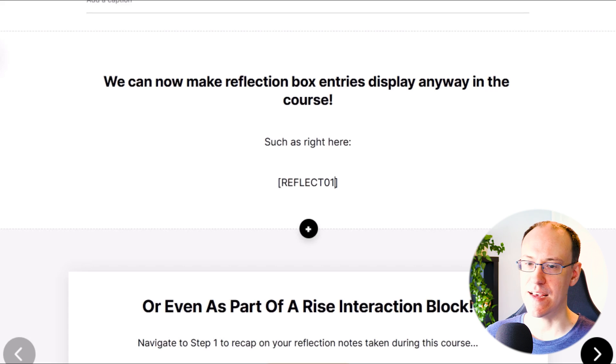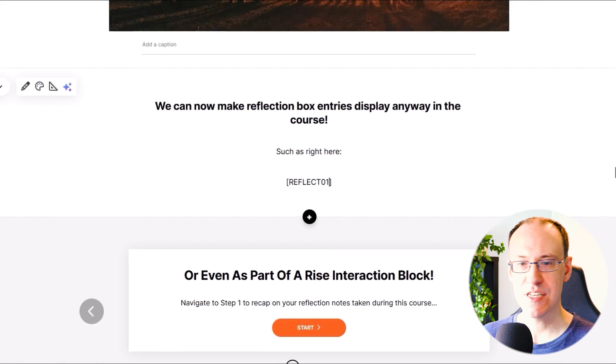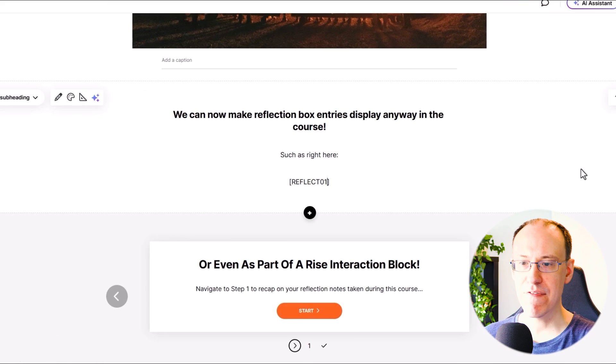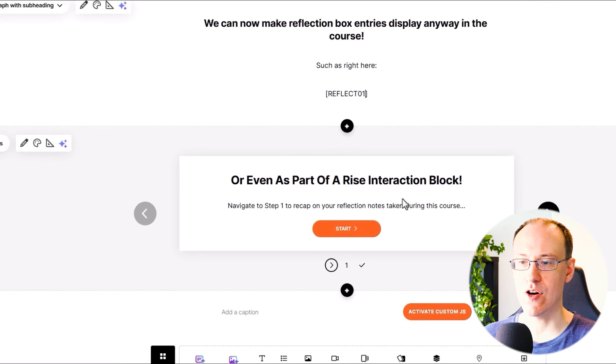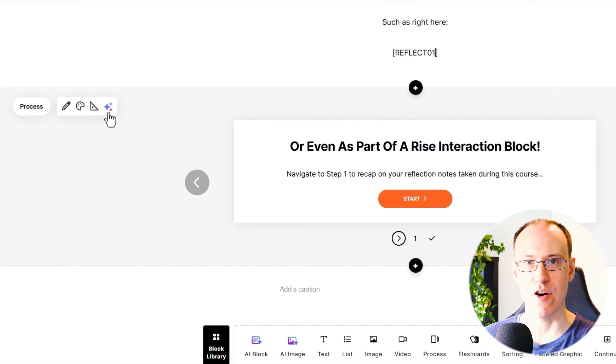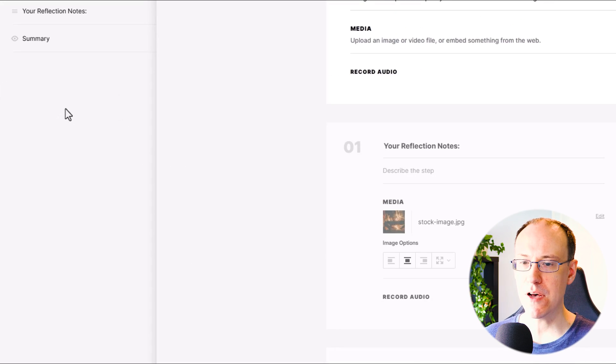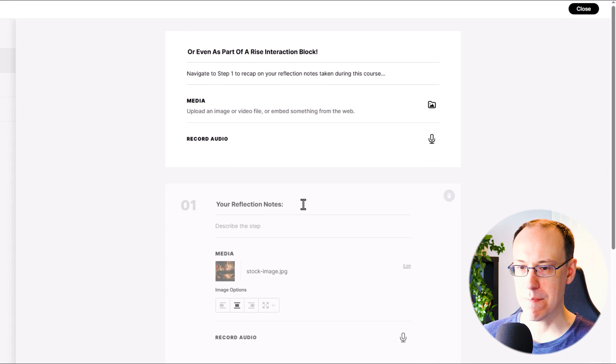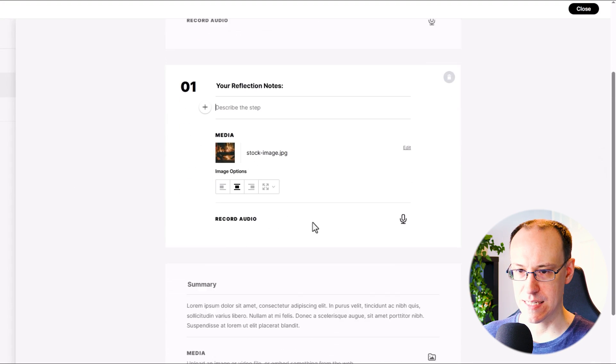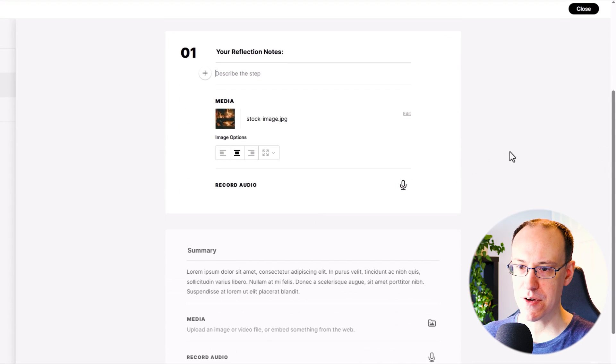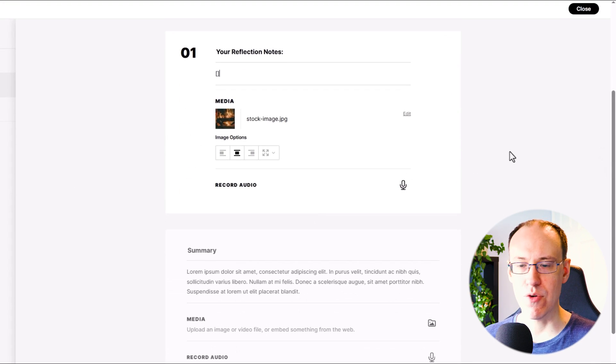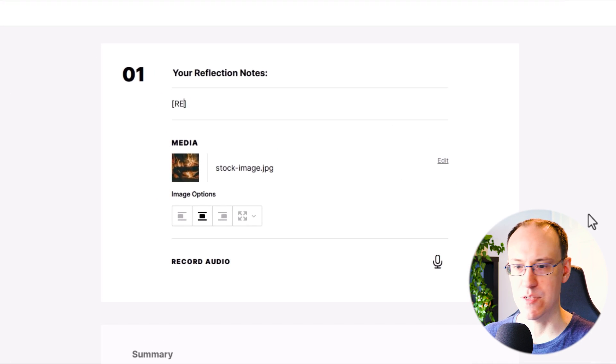And that's it. And just as I mentioned, if I want to put this shortcode into any other interaction block, for example this process block, then you can also do that as well.